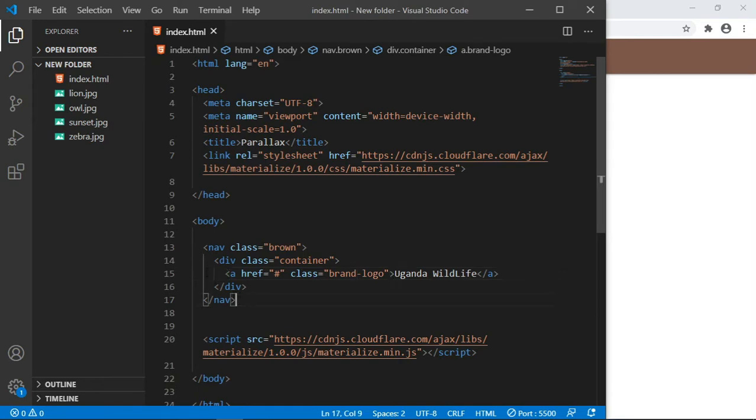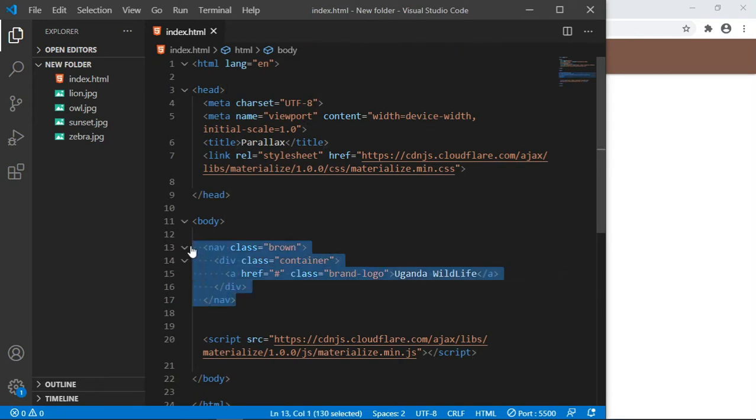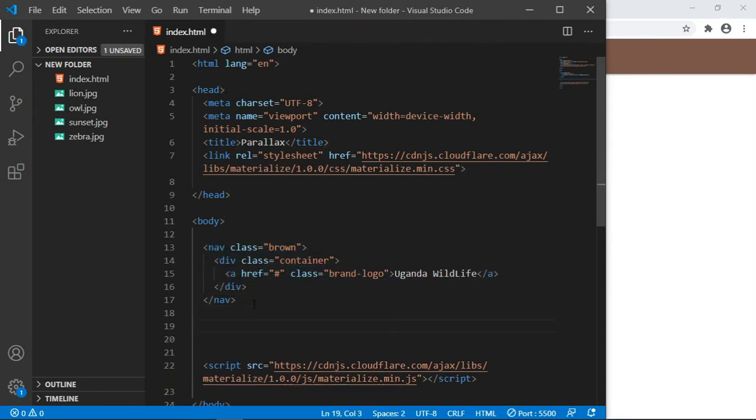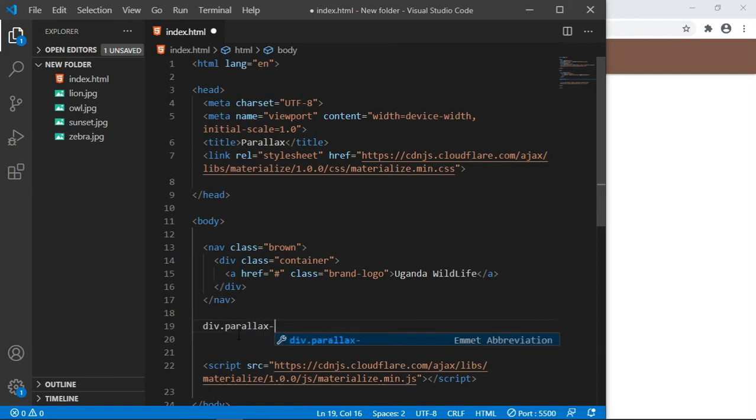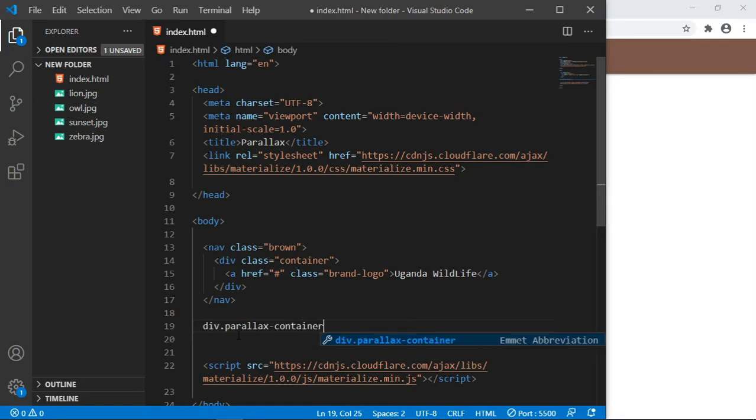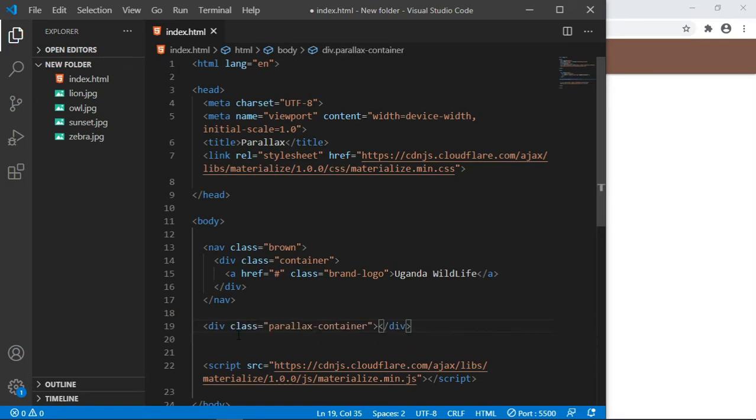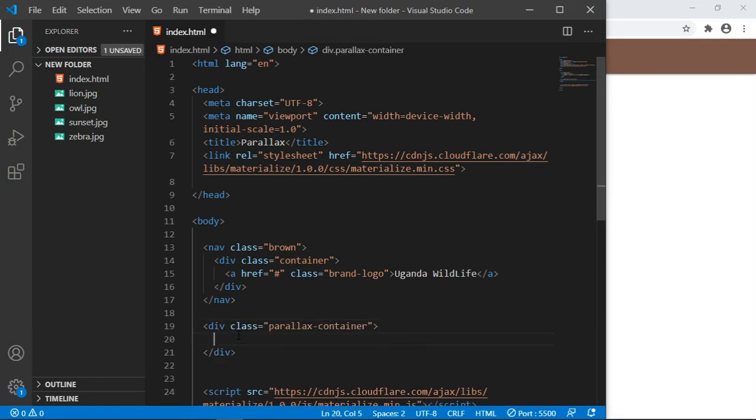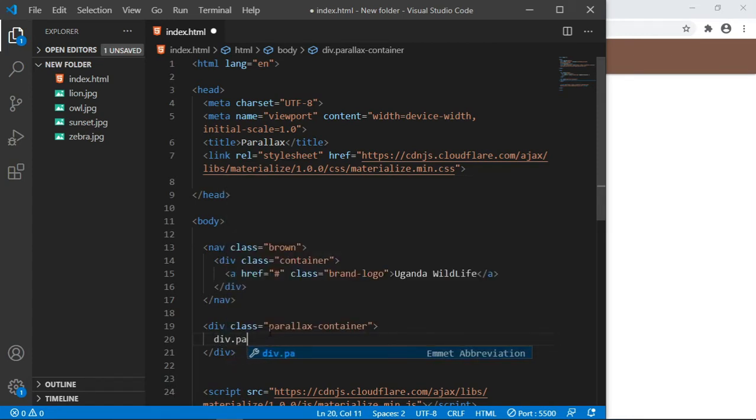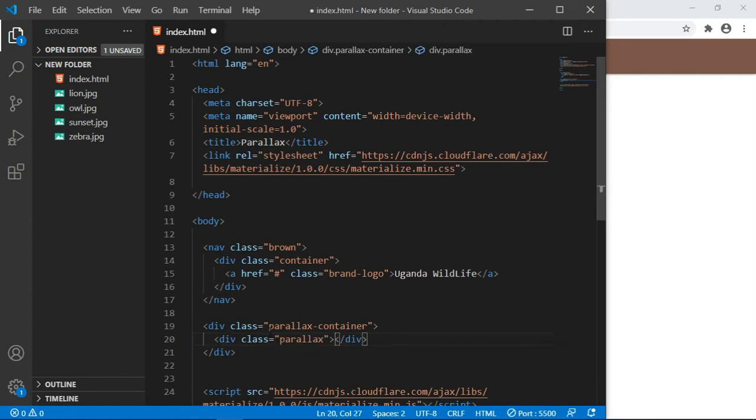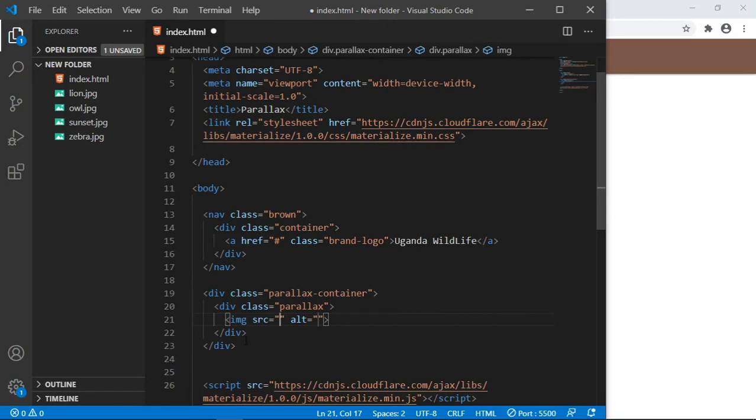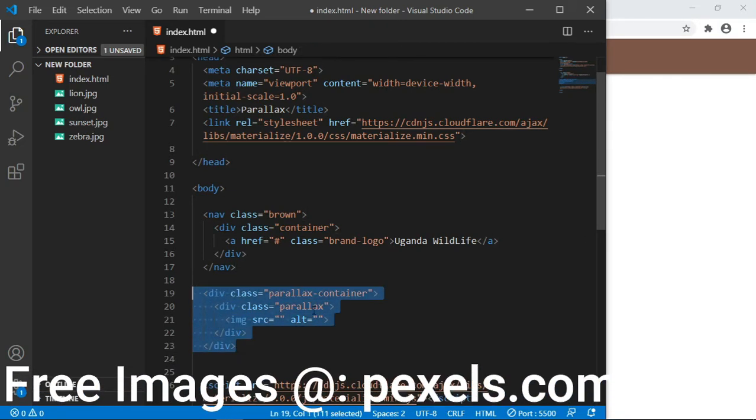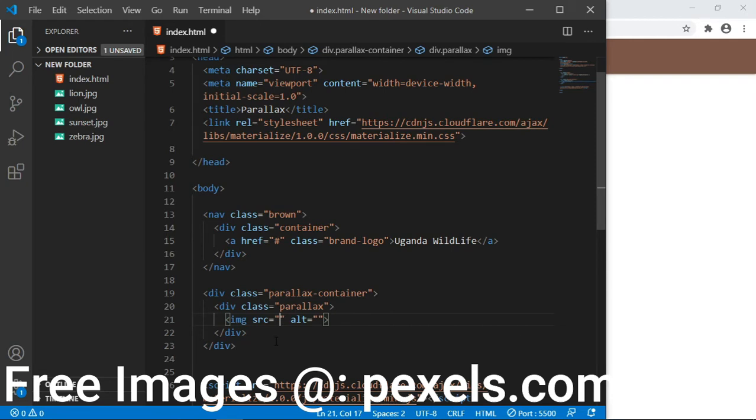To create a parallax effect, it's actually very simple. What you need to do is write a simple div here and give it a class of parallax-container. Then inside it you create another div with the class of parallax, and it's in this div where you place the image tag. This is the simple markup if you want to create parallax.